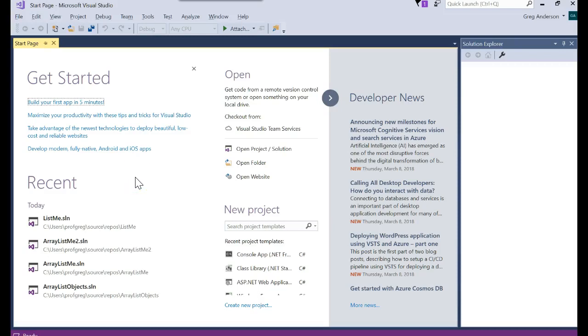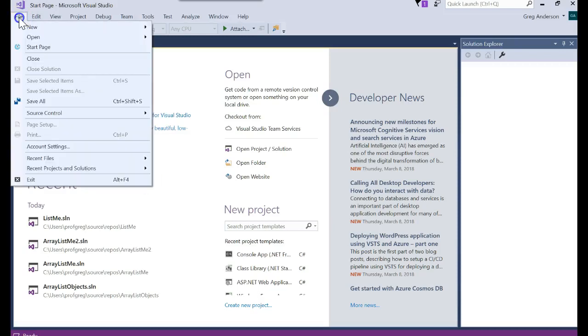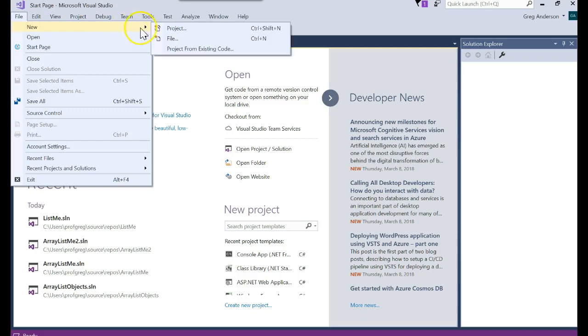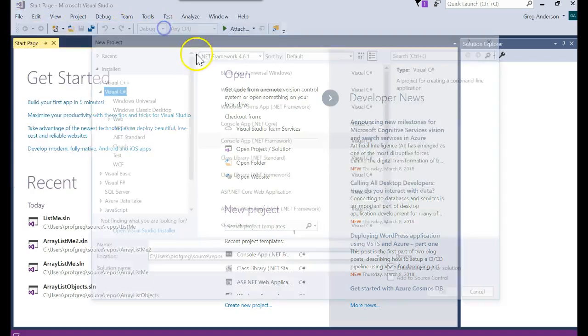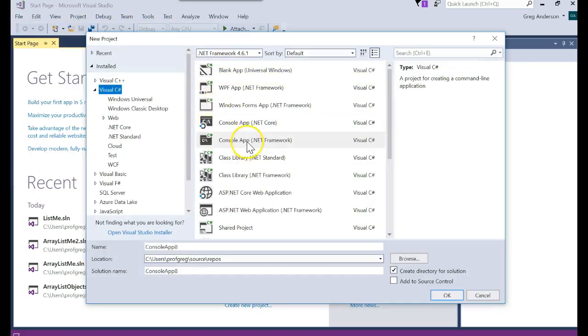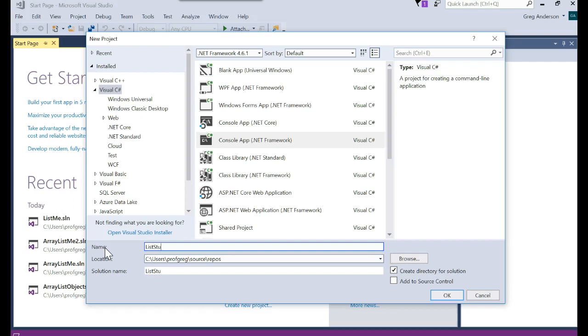So now let's learn how to work with the list of objects. I'm going to go ahead and create a brand new project. And we'll just call it list students. And I'll click OK.